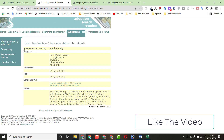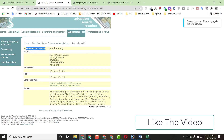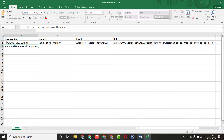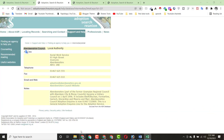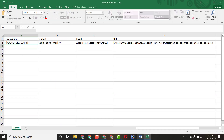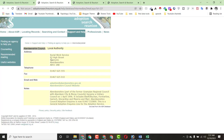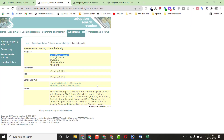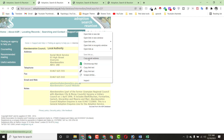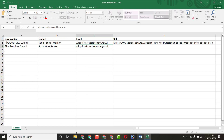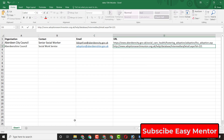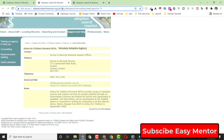Now let's do the next entry. Copy the organization name from the listing and paste it into the Excel file. Then copy the contact name and paste it. Next, click on the email address, copy it, and paste it into the email column. Finally, copy the link and paste it into the URL column. You don't need any experience to do this kind of work.